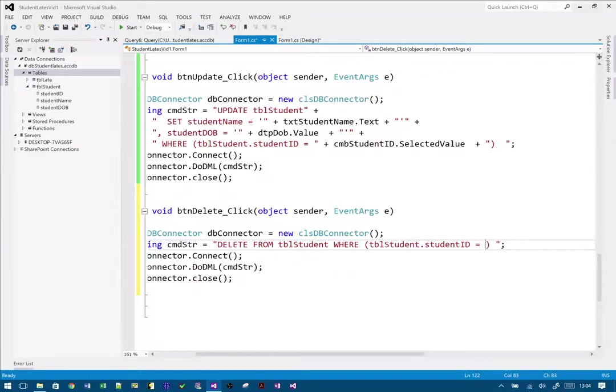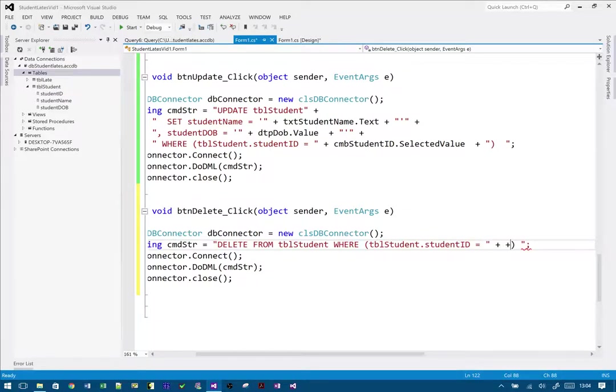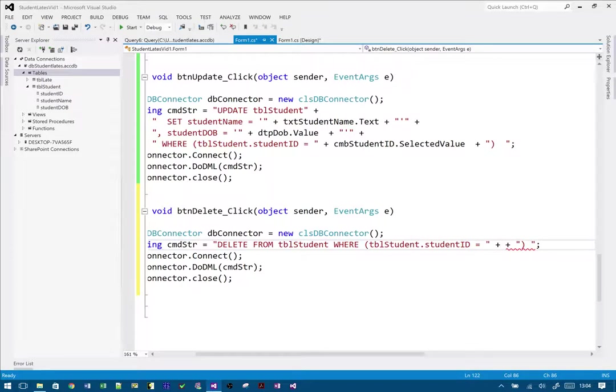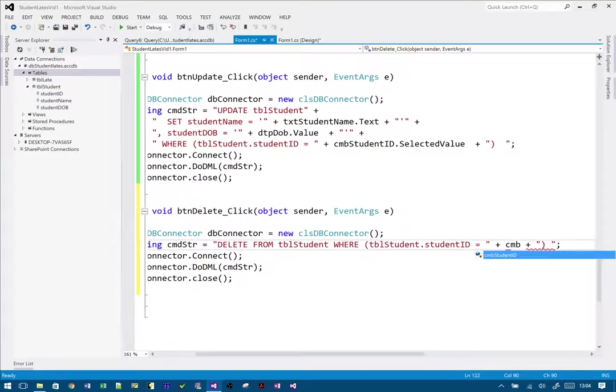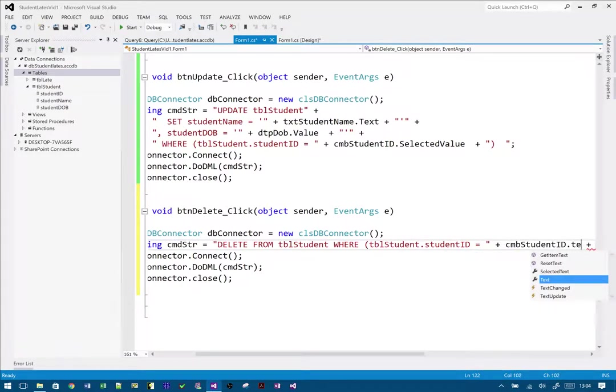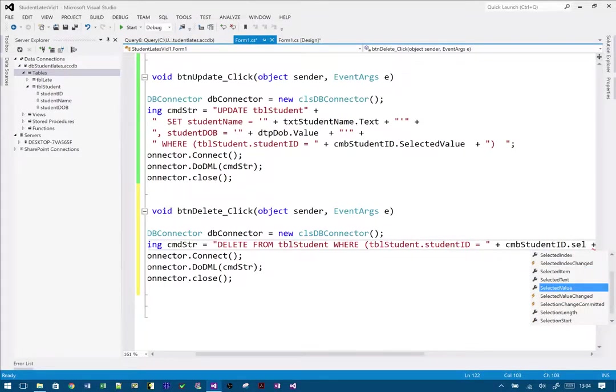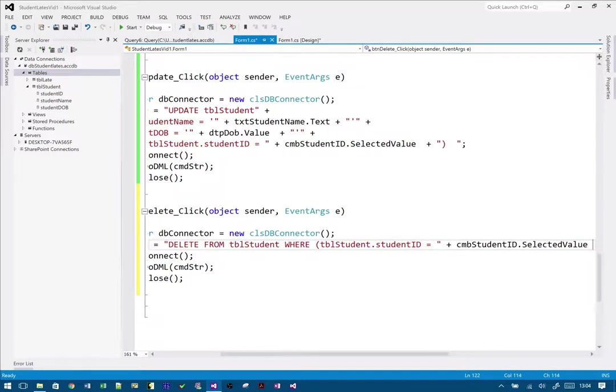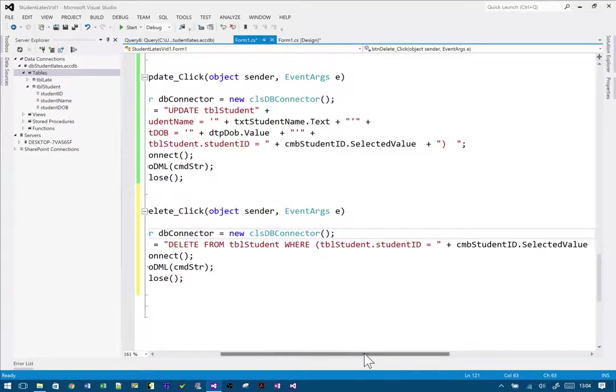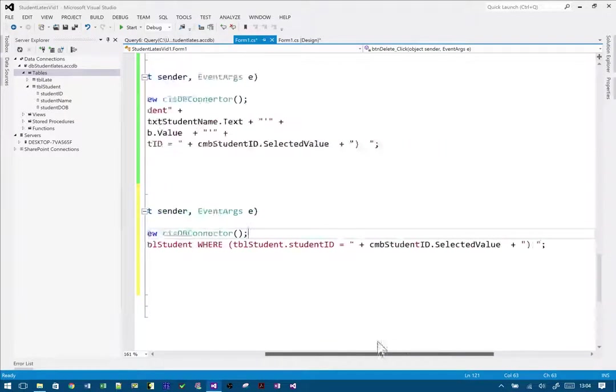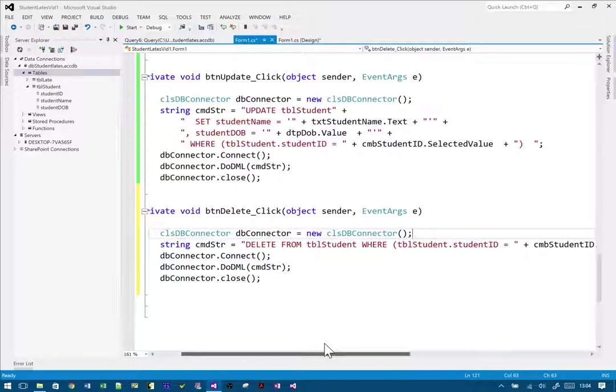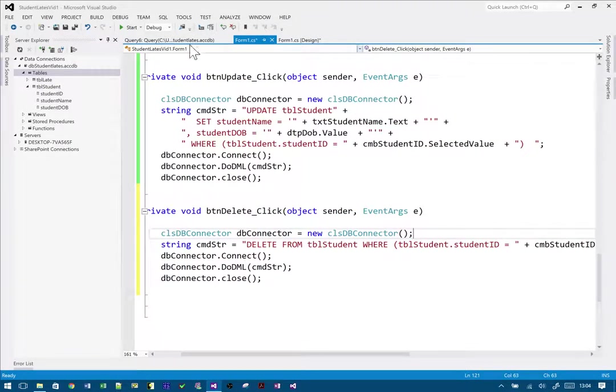Delete from student ID where equals that. So again, I do the same thing as before—close the quote, plus sign, space, plus sign, quotes, and then put in my student ID that I want to delete. I'm going to get it from the combo box, so combo student ID, not text like I just did—selected value.